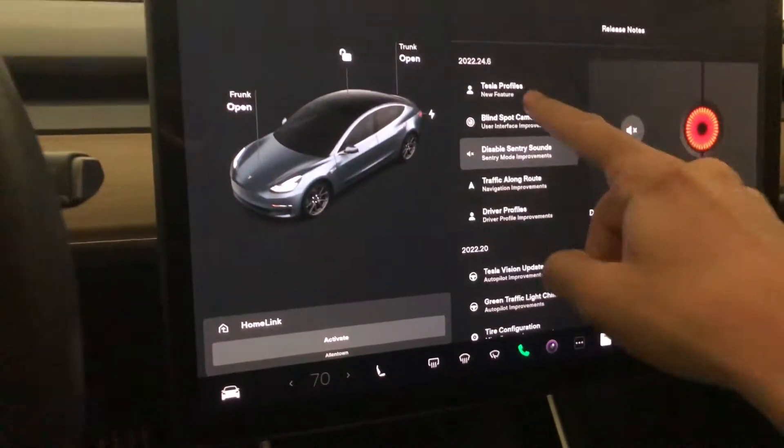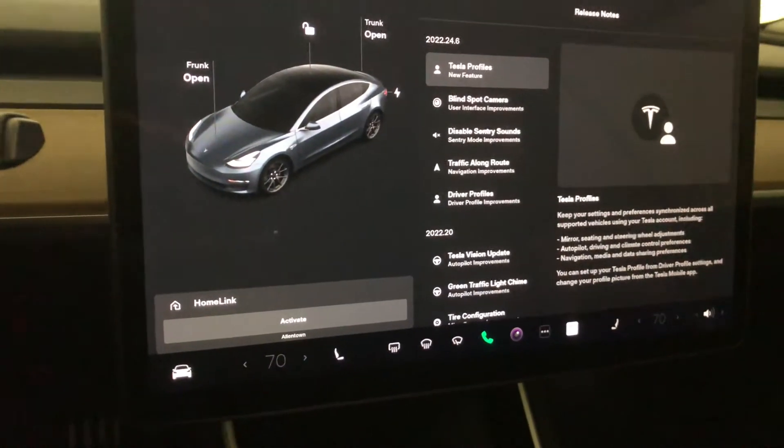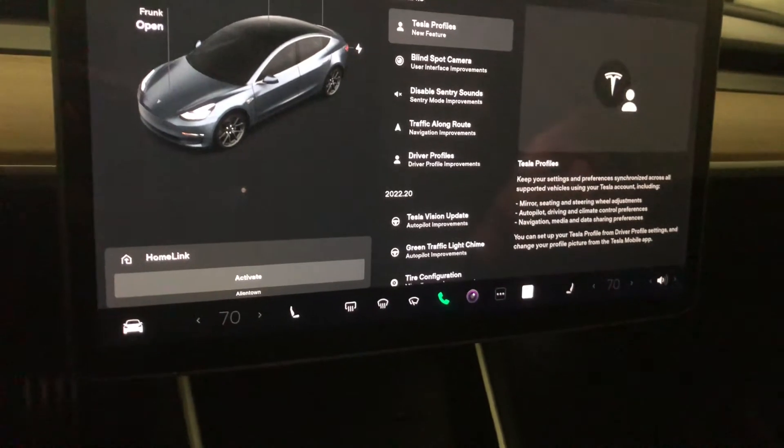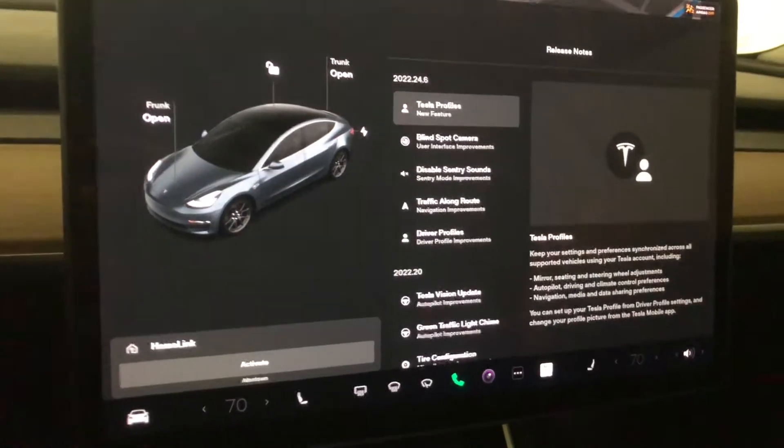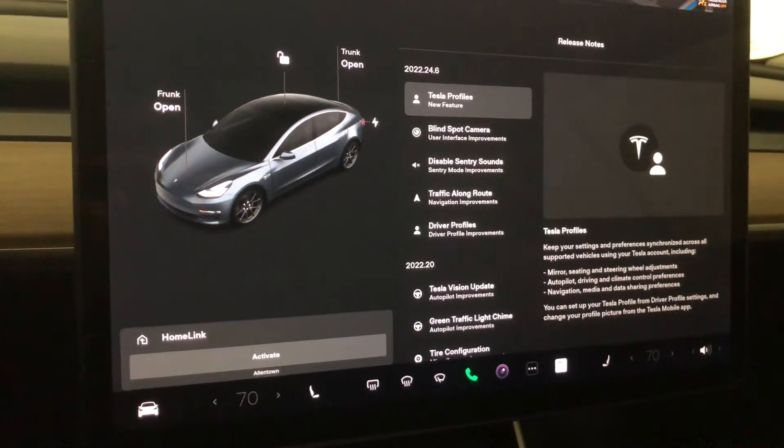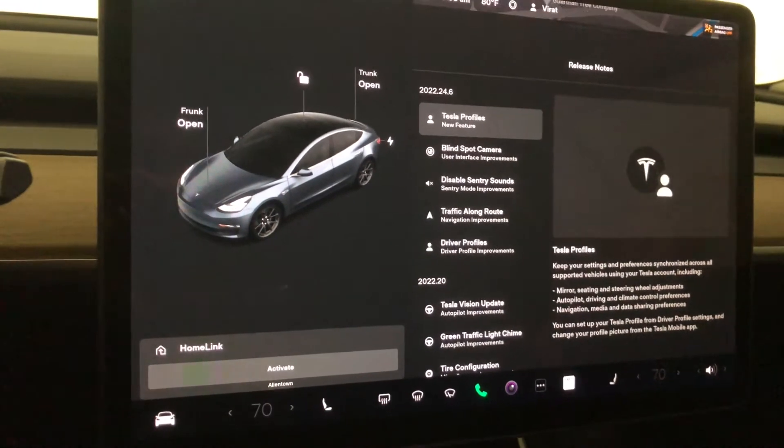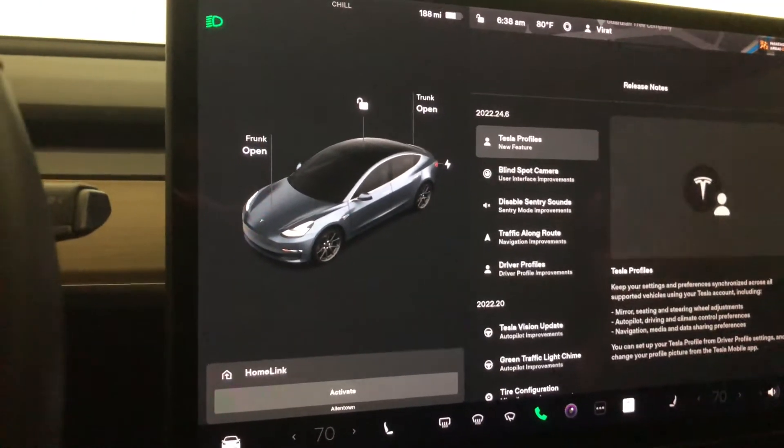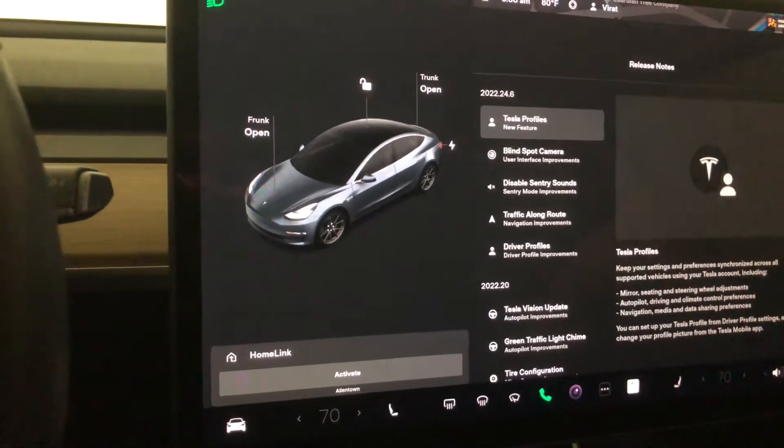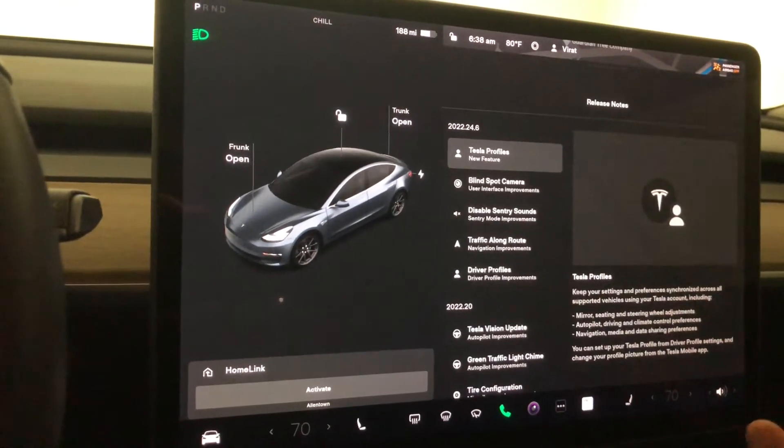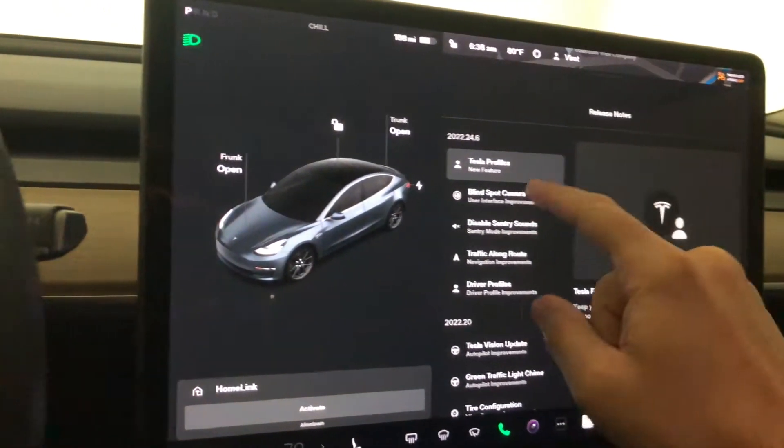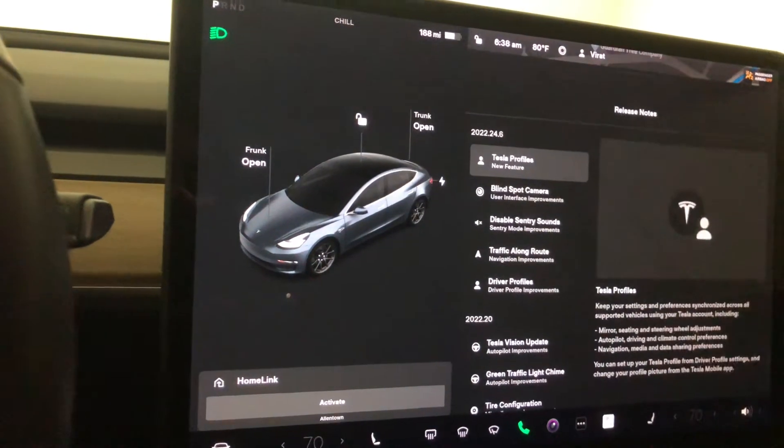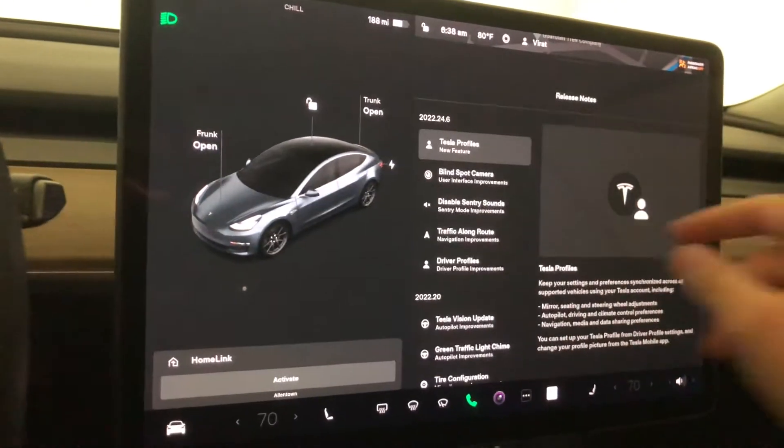First off, Tesla profiles. You now have Tesla profiles that can be carried from car to car. Essentially, as long as you log into your Tesla account in a different car, your autopilot settings, navigation settings, mirror settings—all of those will carry over. That's to me a minor update because not a lot of people drive other people's Teslas.